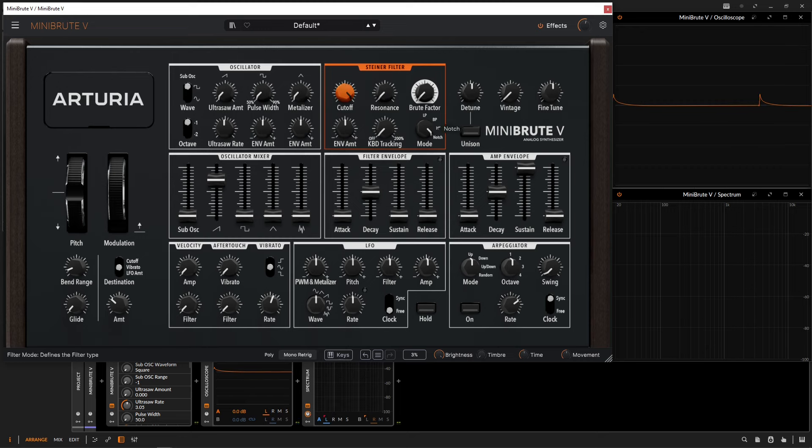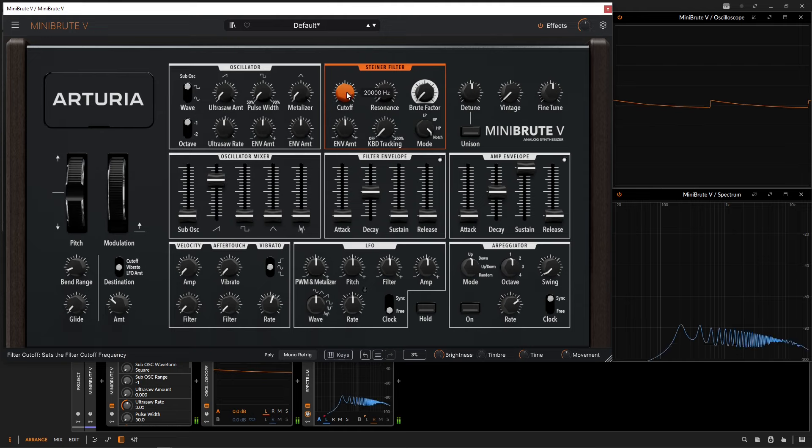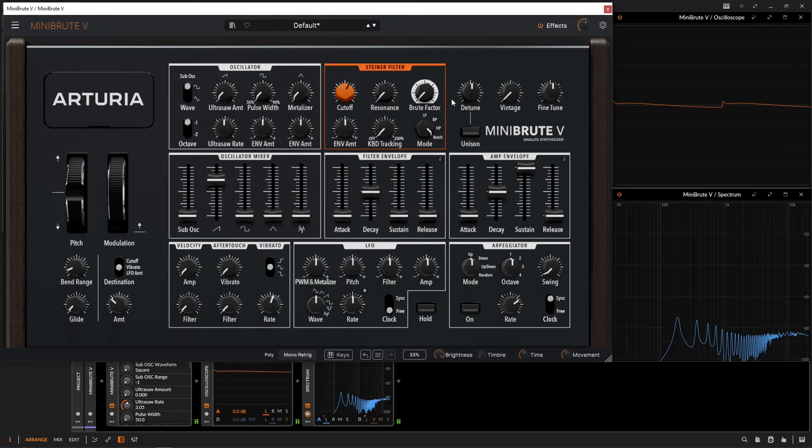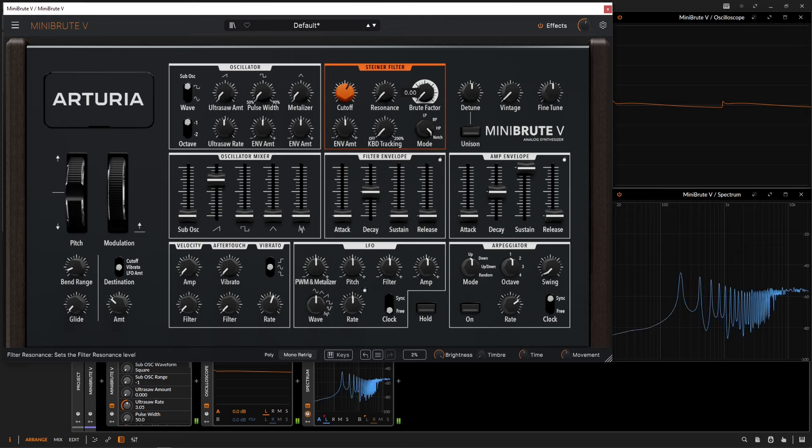Then we have a notch filter, which is basically just a little notch within the frequency spectrum. We can accentuate that as well with the resonance.